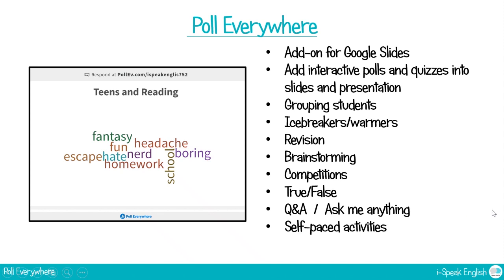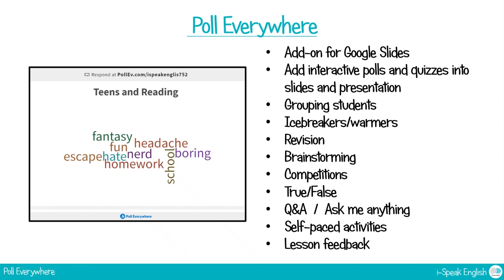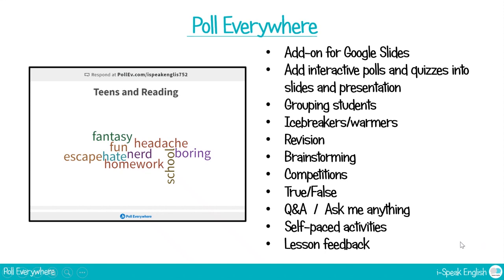You can also have some self-paced activities for asynchronous classes or homework as well. And it's nice to get some lesson feedback. At the end of the lesson you can do a poll and see how many people enjoyed the lesson or what they'd like to have more of in their lessons. So these are really useful and they're super easy to use and it just makes your lesson a bit more fun, a bit different really. So let me show you how it works then.